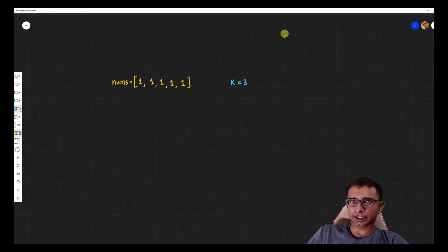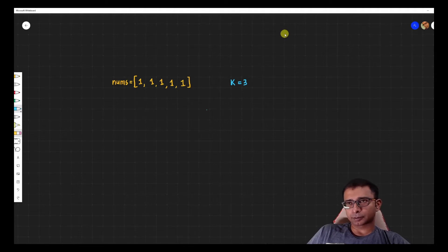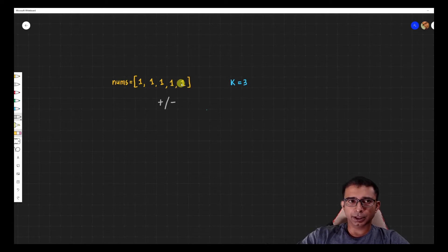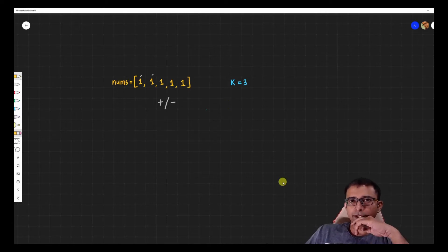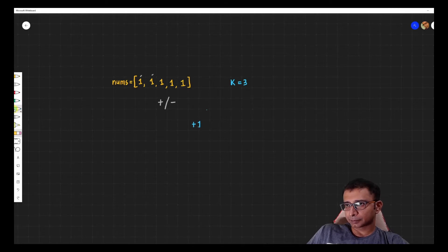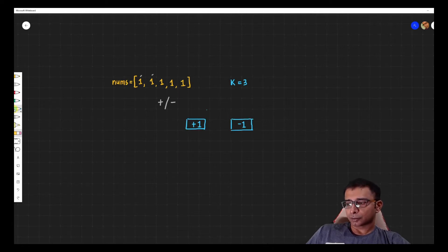How do we approach such a problem? We have five ones in our hand and we have two choices at every step — a plus and a minus. This is the space we are going to explore. Initially we don't have anything, so we can either start with a plus one or start with a minus one. This is where our function begins.